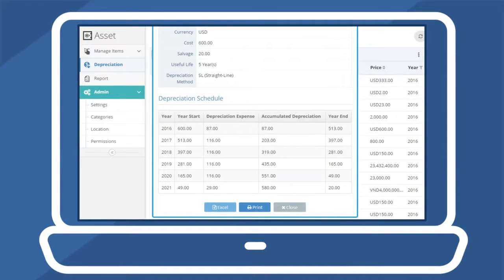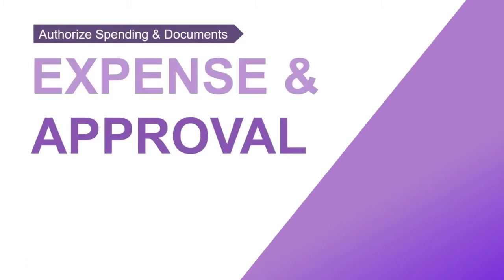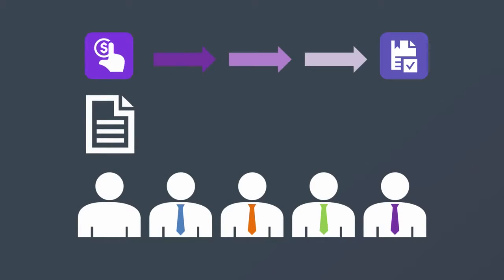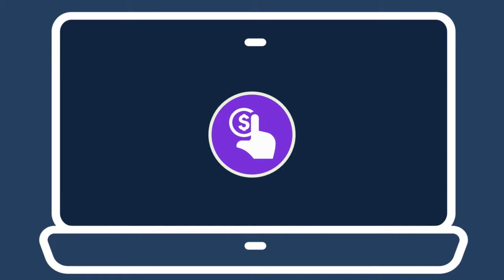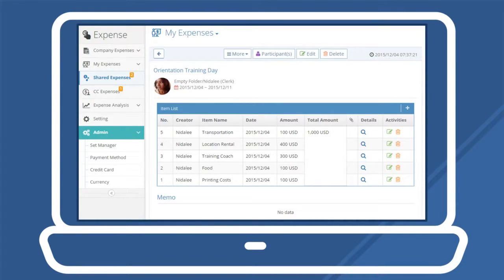Authorize Spending and Documents: Expense and Approval. Accelerate your authorization processing with expense reports and approval forms. Use the expense menu to create and manage all expense reports. Share or CC expense reports to others and add items with bill attachments. After users finish their expense reports, they can immediately send the report to the approval menu for processing.